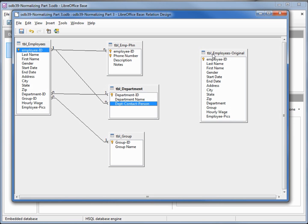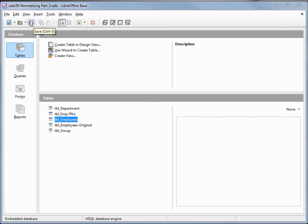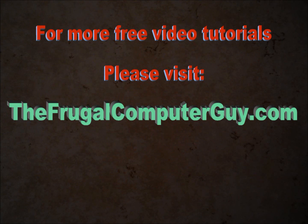We're going to keep the old table a little longer in case we need it. We're going to save the relationships and save the database.